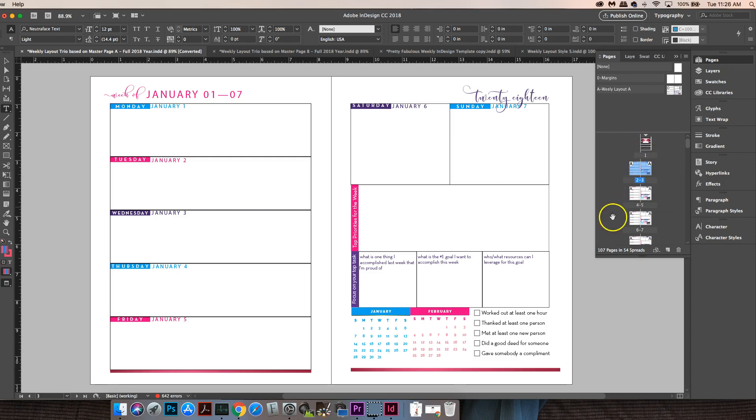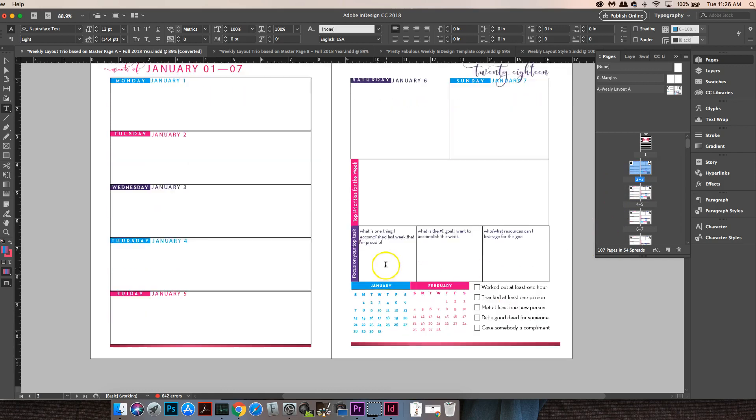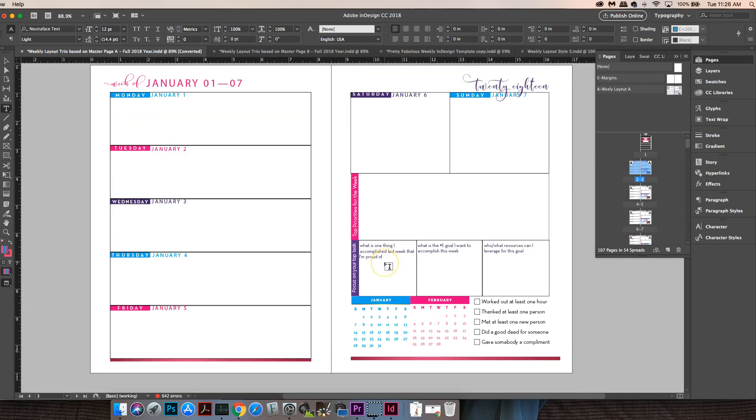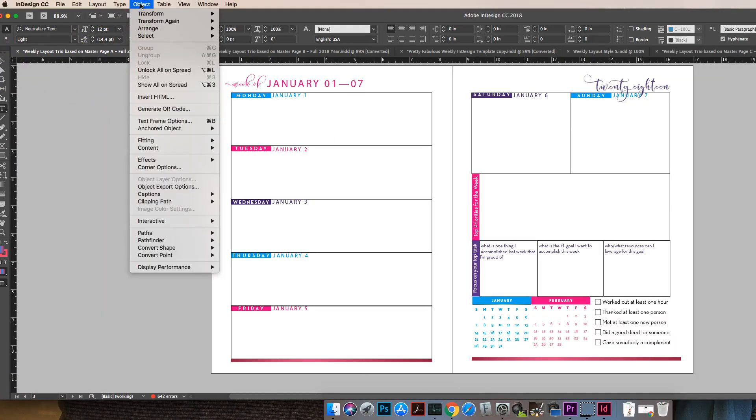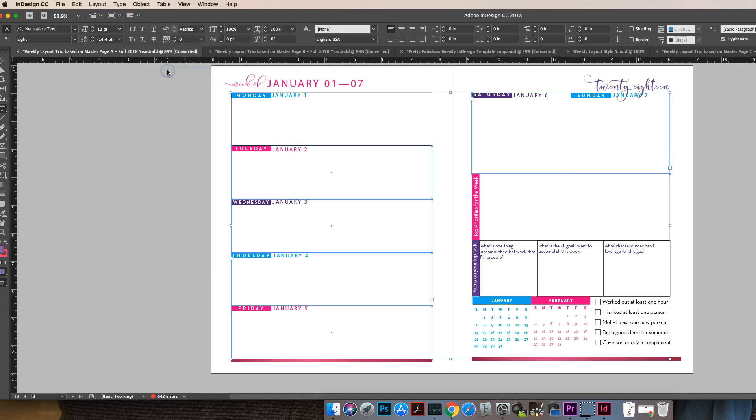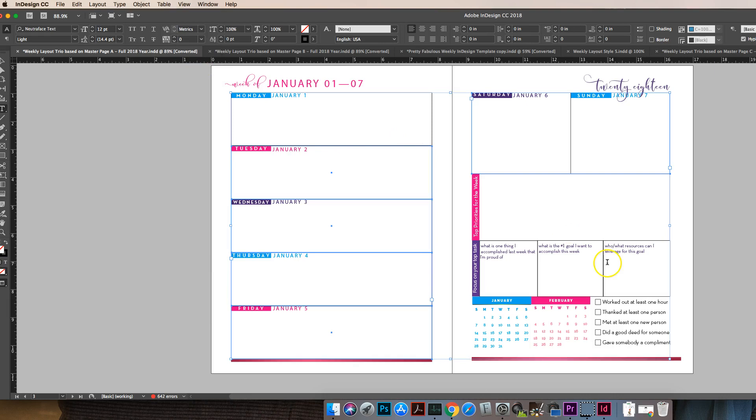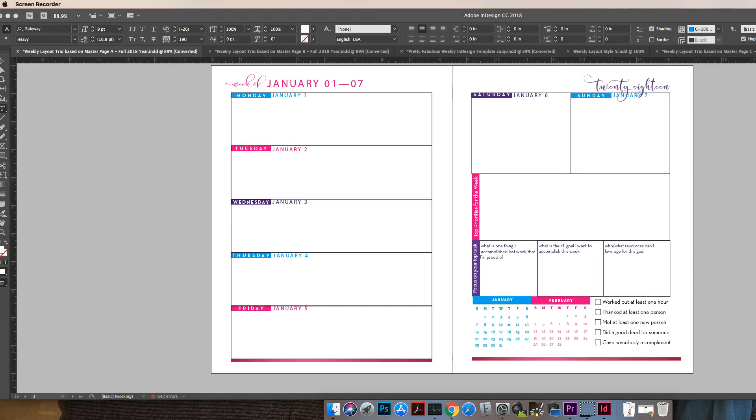Now if you have a master page selected, you first need to unlock that spreadsheet or unlock the sheet. So what you're going to do is go over here to the top and you're going to go to object and simply go to unlock all on spread. And that will now make this editable versus before. The reason you have a master page is sort of to protect your pages so that edits cannot be made to what you have designated as your master page.